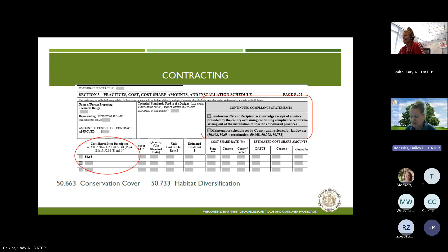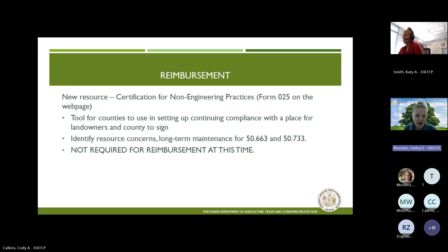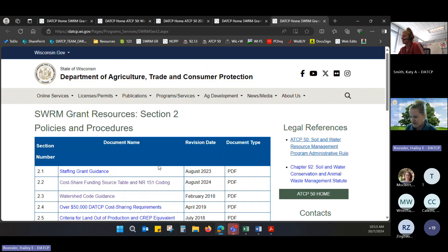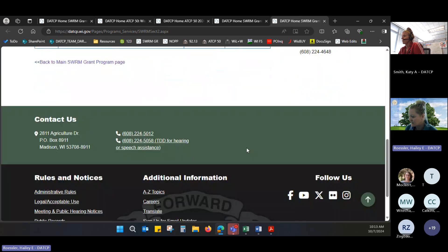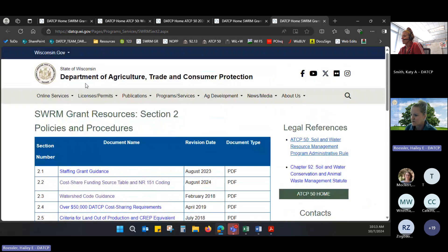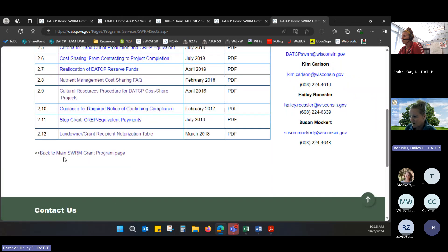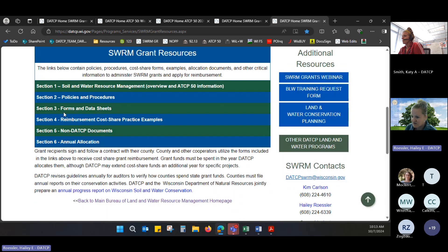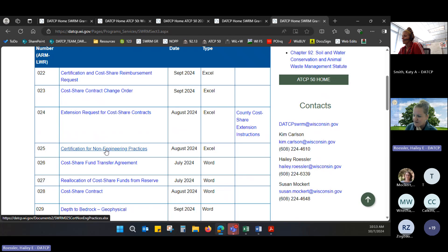We have created a new form. We are not requiring the information that Cody shared about the seed mixes — you'll want to keep receipts and information like that for your own records, but we are not requiring that as part of the reimbursement process. We do have a form available to you as a resource that we also are not requiring you to provide to us. All of our forms are here in section two, and you can also get to them down here. That optional form is under forms and data sheets and it's form 25, the certification for non-engineering practices.